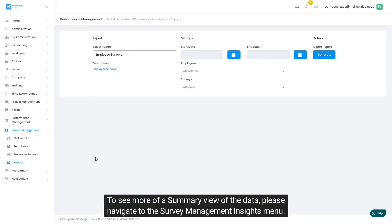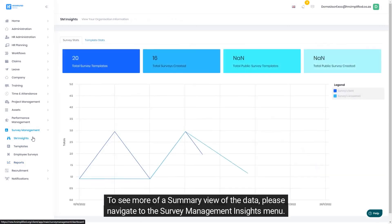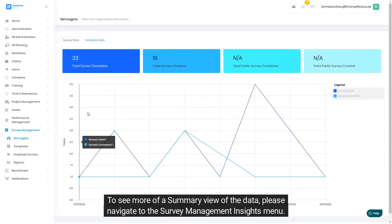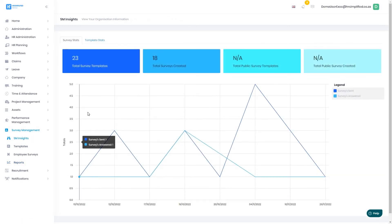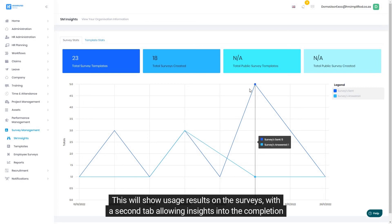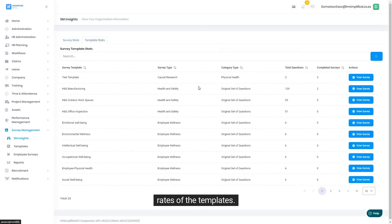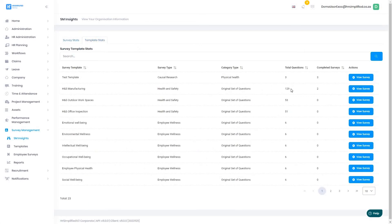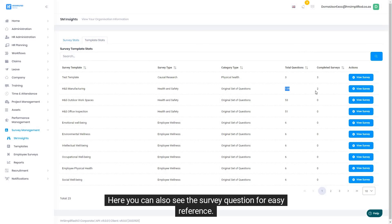To see more of a summary view of the data, please navigate to the survey management insights menu. This will show usage results on the surveys, with a second tab allowing insights into the completion rates of the templates. Here you can also see the survey questions for easy reference.